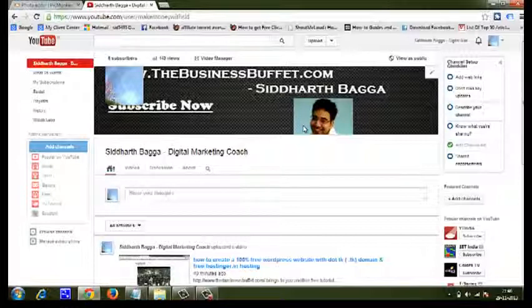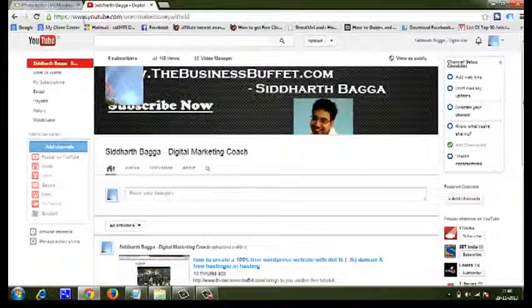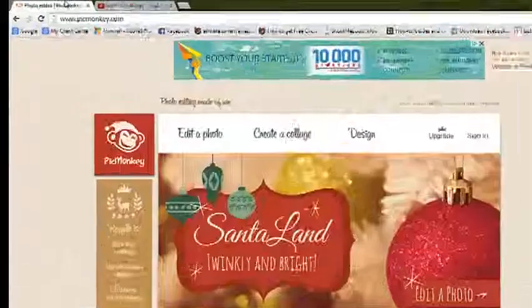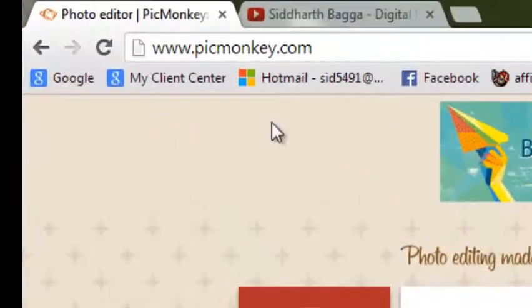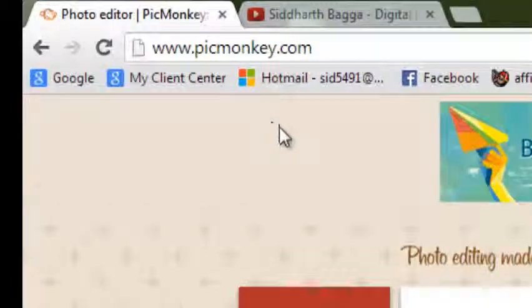Just this morning I found a new — actually not a software but a website. Let me show you this website. This is picmonkey.com — P-I-C, picmonkey.com.